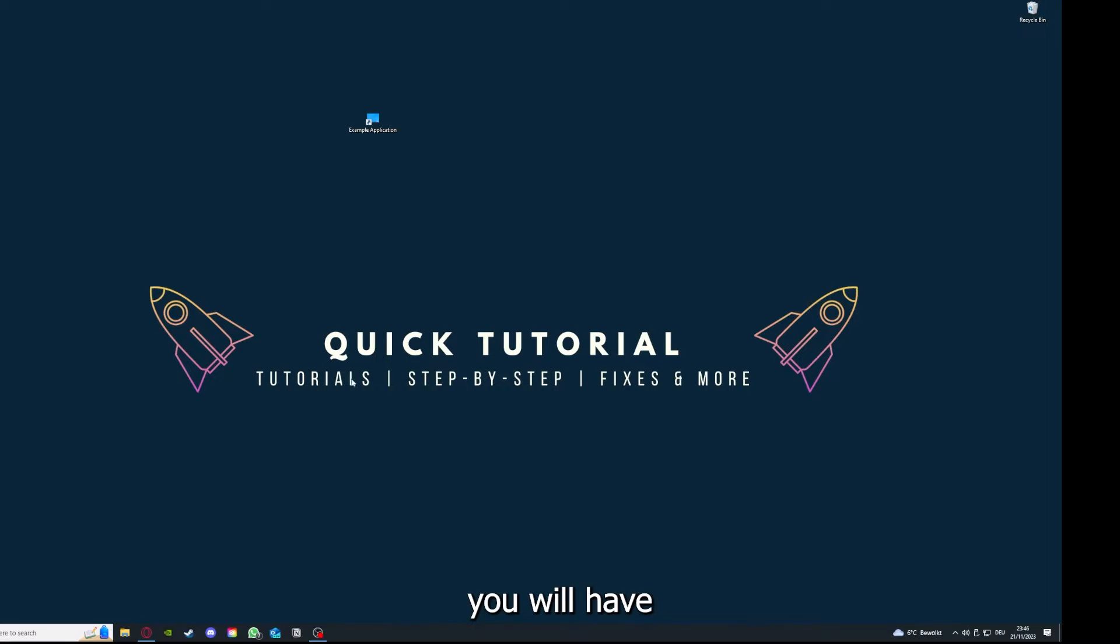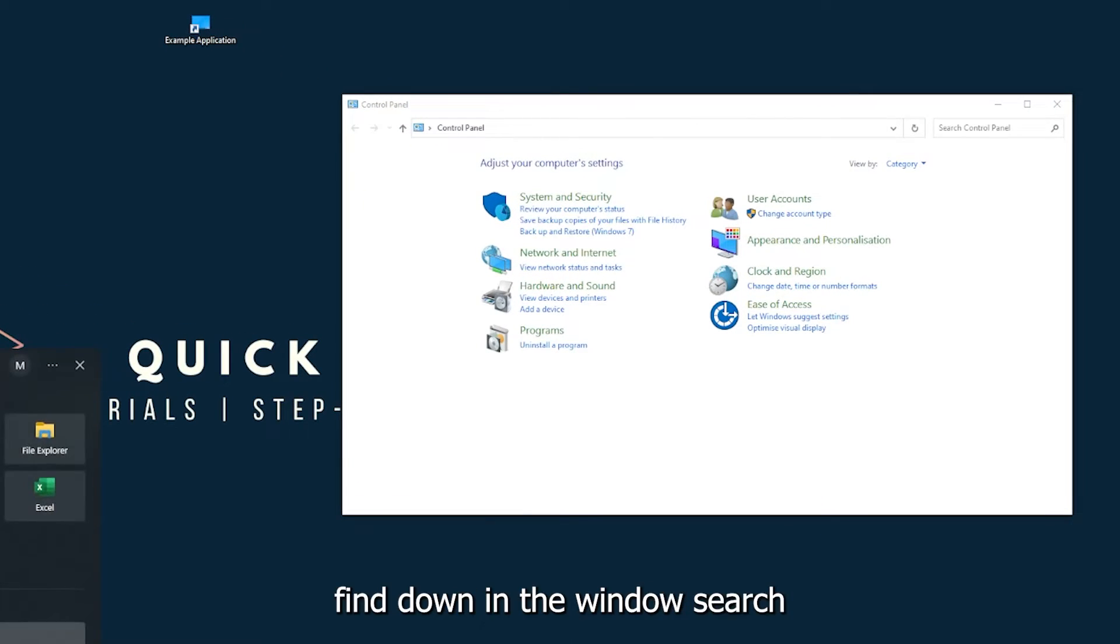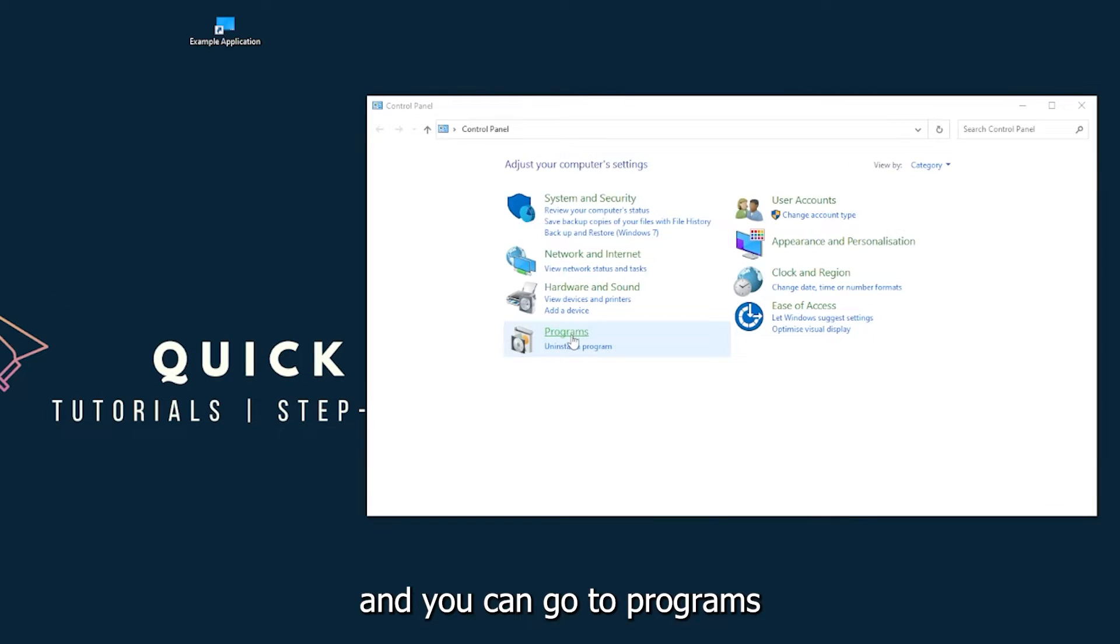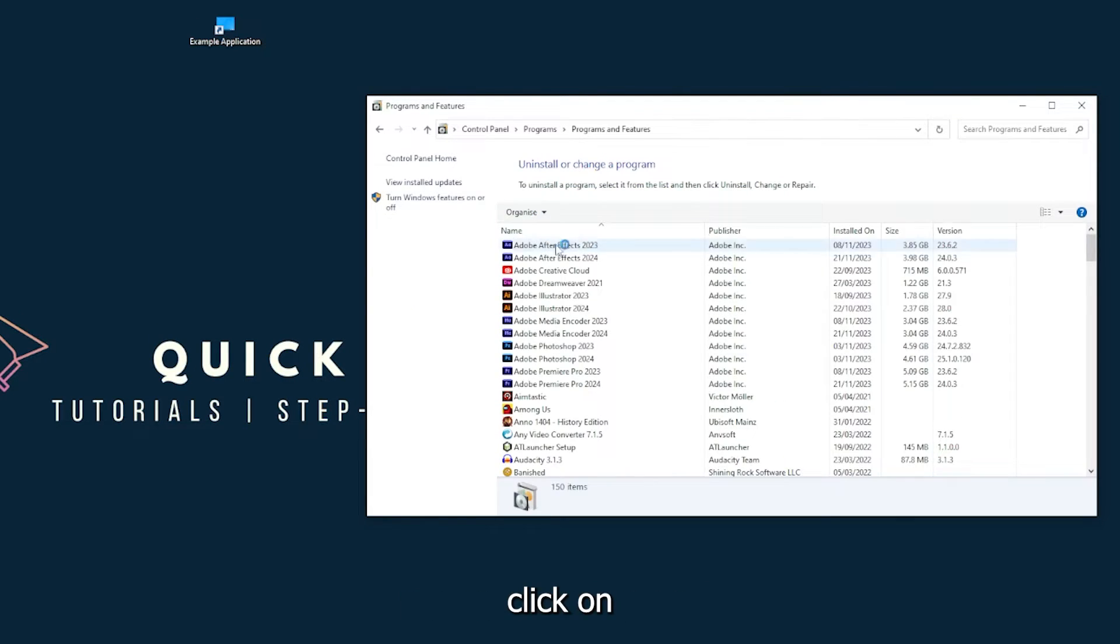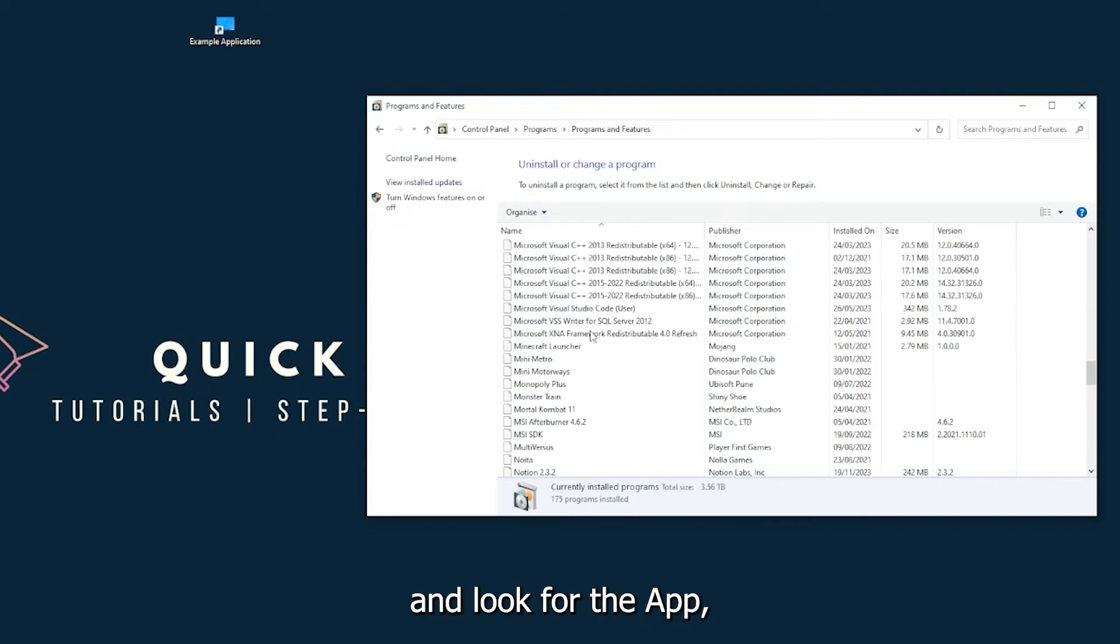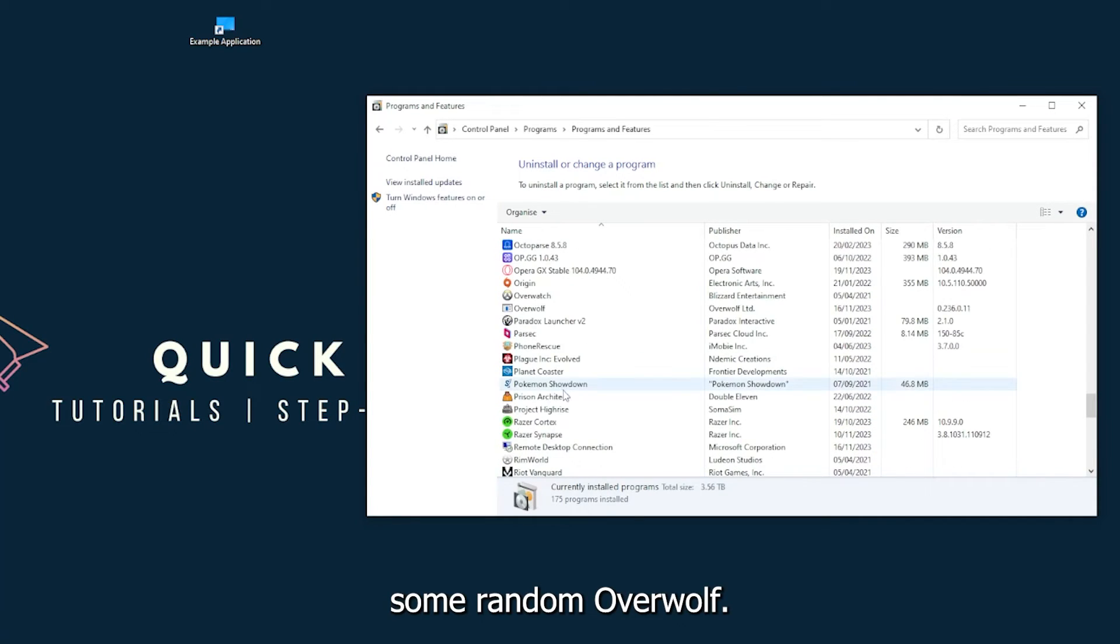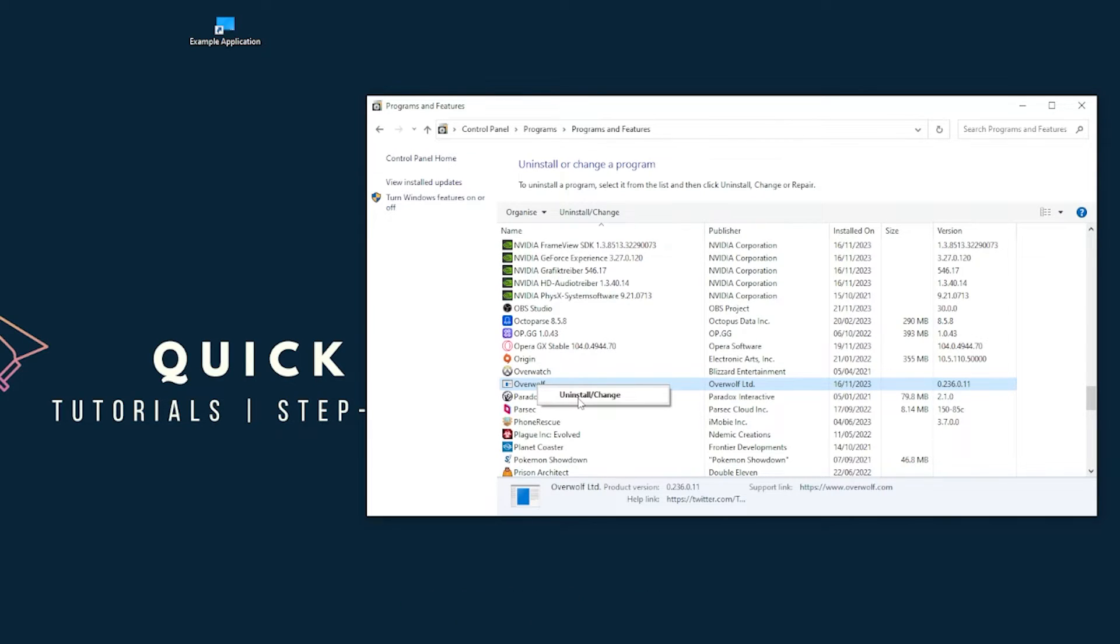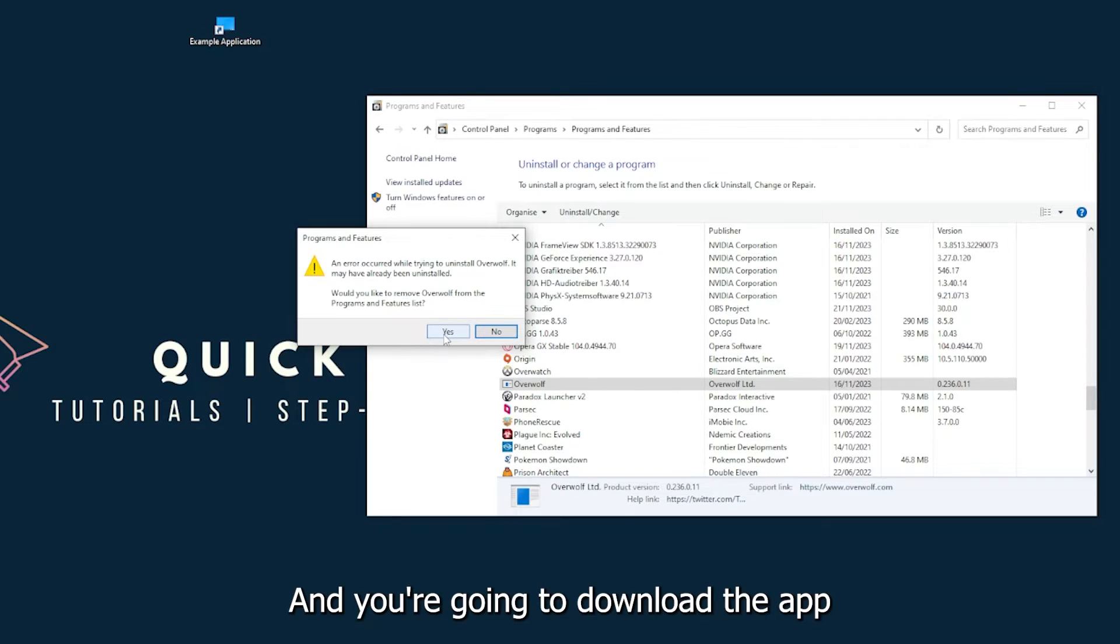And if this doesn't work, you will have to go to your Control Panel, which you can also find down in the Windows search. And you can go to Programs, you have to go to Programs and you will click on Programs and Features and look for the app. I will just pick some random one, Overwolf, for example. You can go uninstall the app.